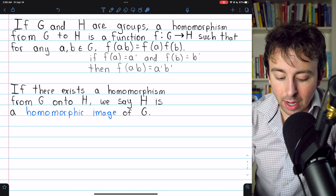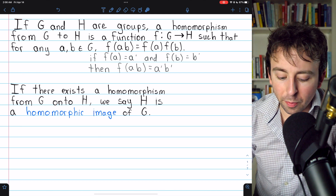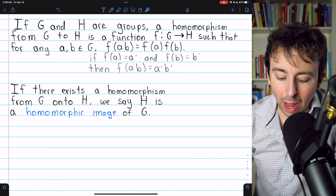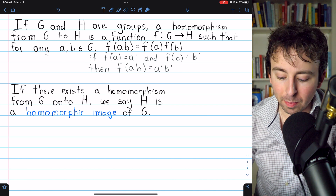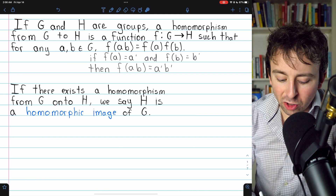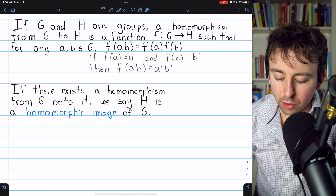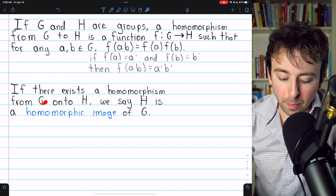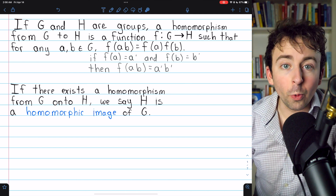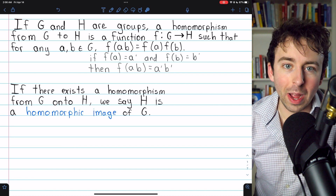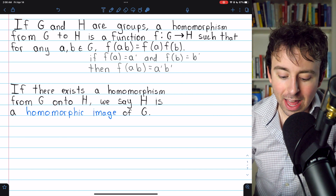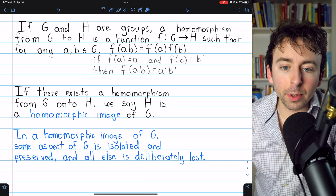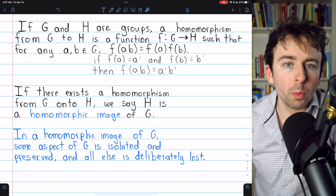Here's another definition. If there exists a homomorphism from G onto H — meaning it's a surjection, so everything in H is getting mapped to — then we say that H is a homomorphic image of G. This is only if there exists a homomorphism from G onto H, rather than just into H. It actually has to cover the entirety of H.